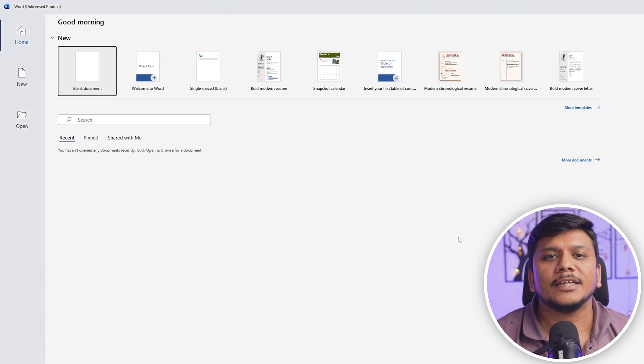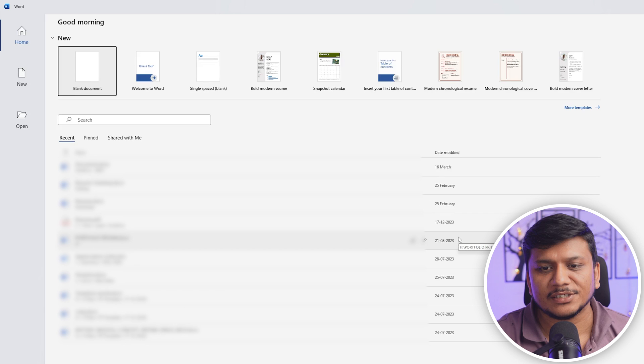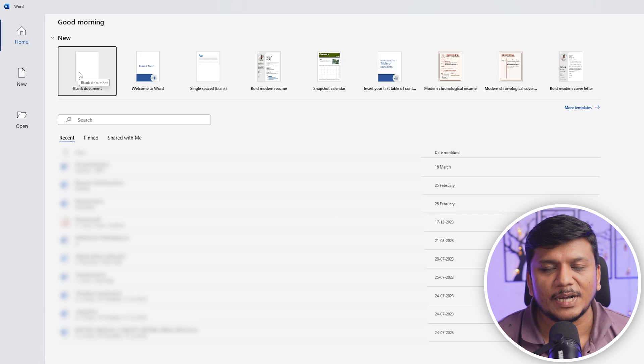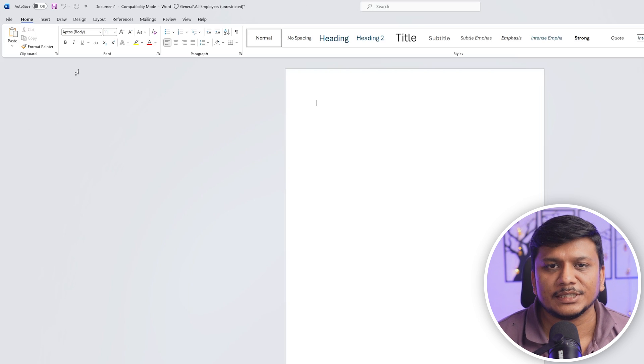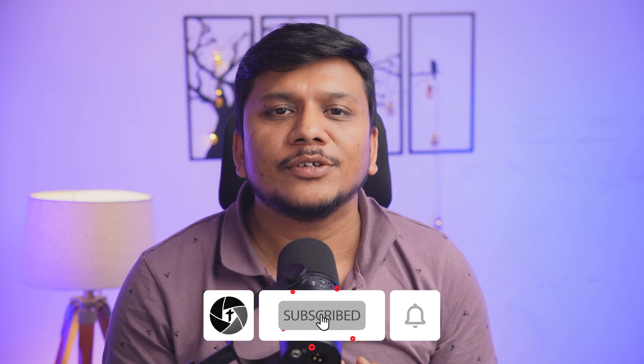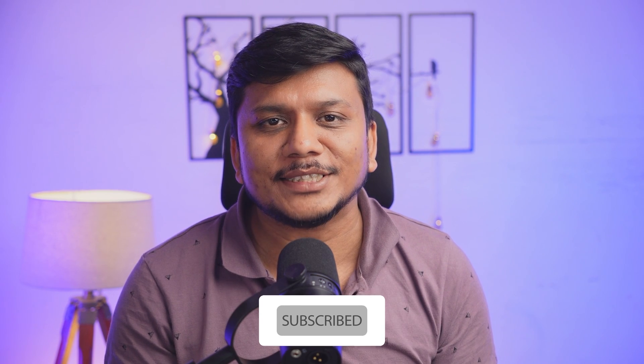And there we go, here we can see we have successfully installed Microsoft 365 in our system. I hope guys you find this video helpful and informational. If so, then please do like and subscribe to Technoholic to see more such content. And I will catch you soon with one such another video. Till then you take care and bye.